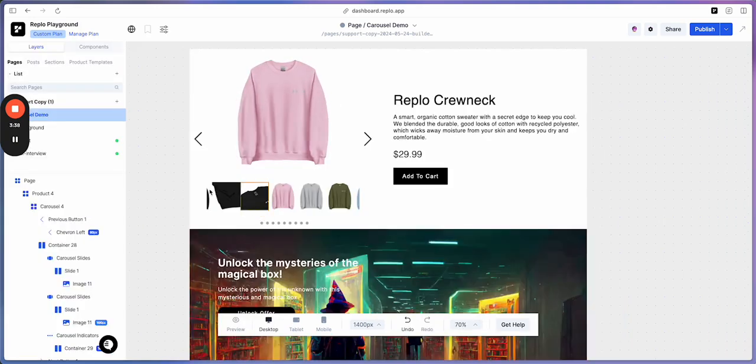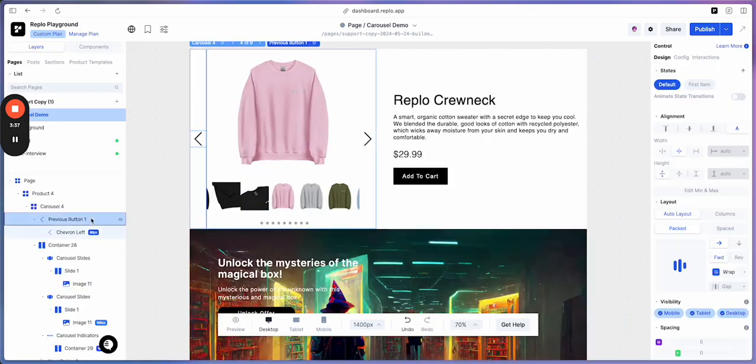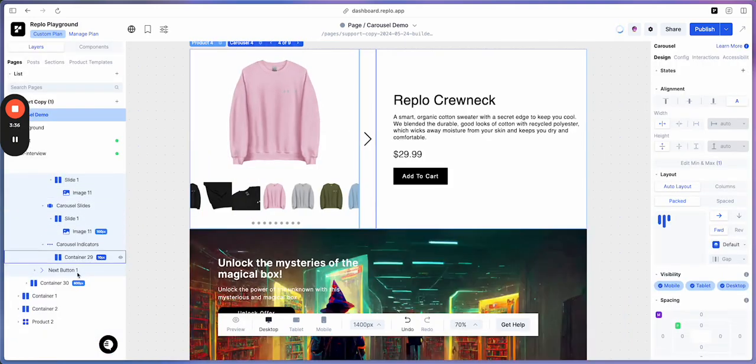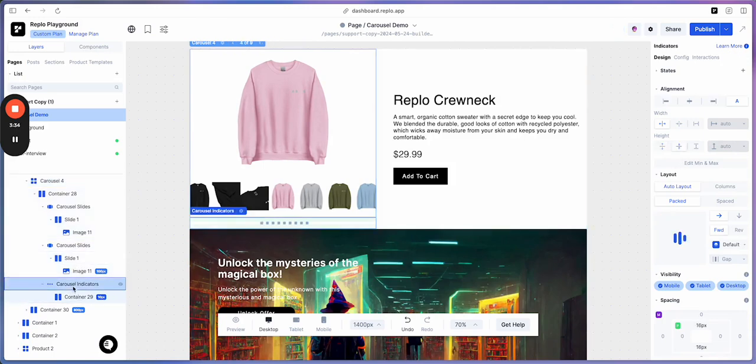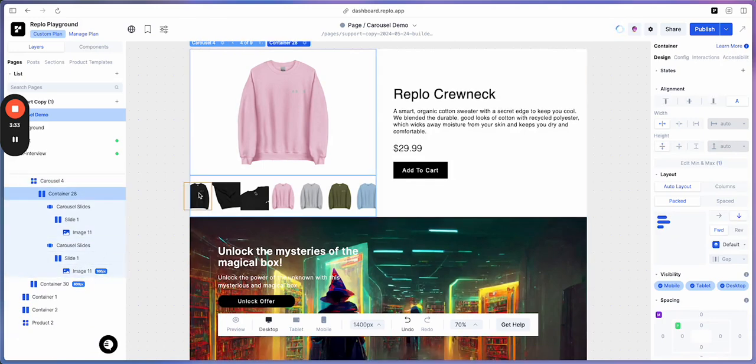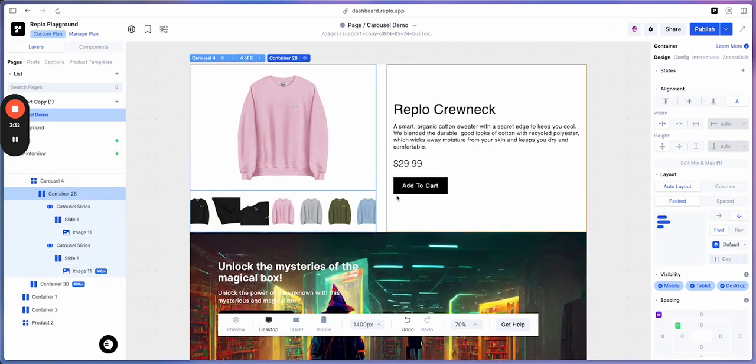Now let's delete the previous button and the next button along with our old indicators, so we have a cleaner page to work with.